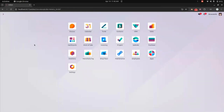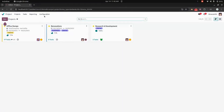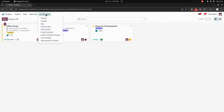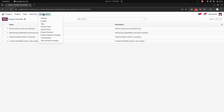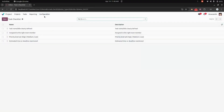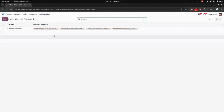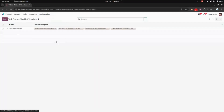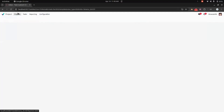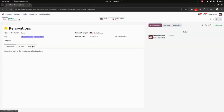Now let's get into the Project module. Under configuration, we can create a template for a project and also for tasks. We need to create a project checklist and a task checklist first. Once we have created those, we can create a template for the same. Then in the project, we can add a checklist.